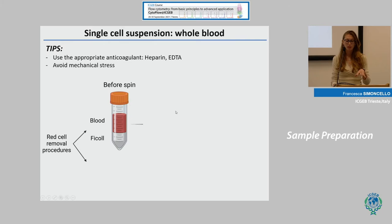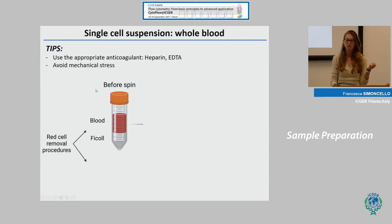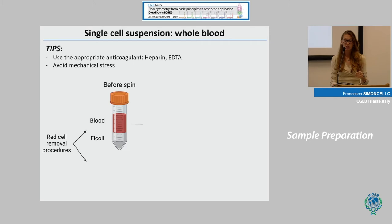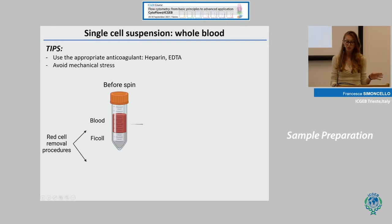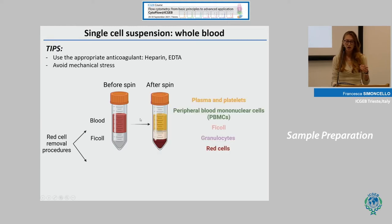A bit more complex is the situation with whole blood. As a first step during collection, you have to choose the appropriate anticoagulant — for example heparin or EDTA — but if you are interested in integrins, avoid EDTA. You can keep your sample at room temperature, though it's always good practice to keep it on ice to limit mechanical stress. As you probably know, 95% of blood cells are red cells, so to study other components you have to remove them. One procedure is to add Ficoll, a co-polymer that allows separation based on density.